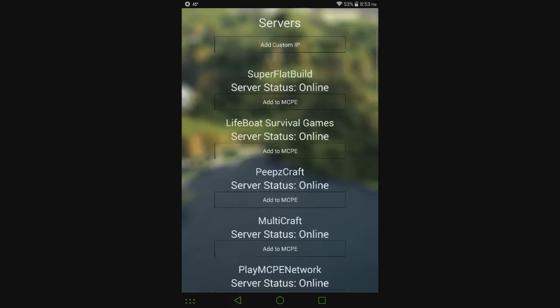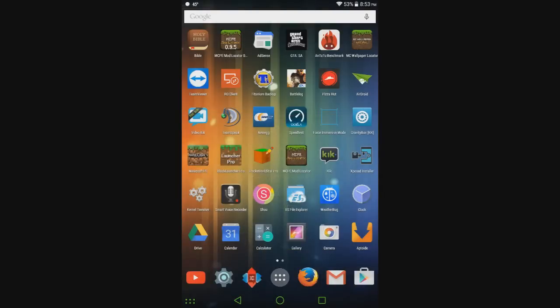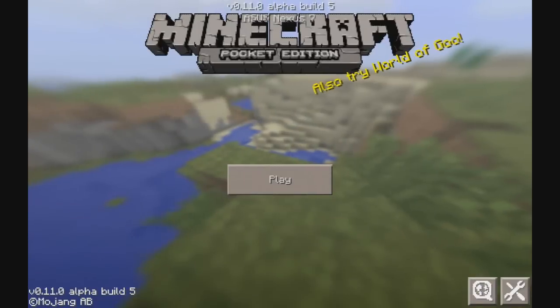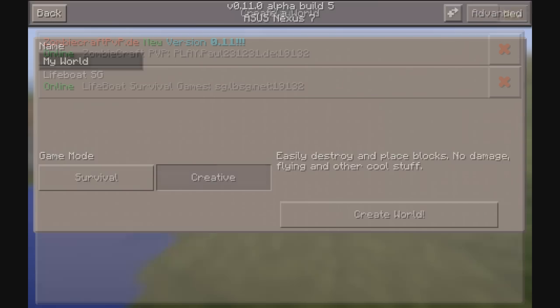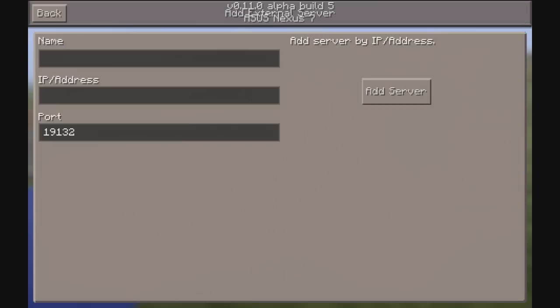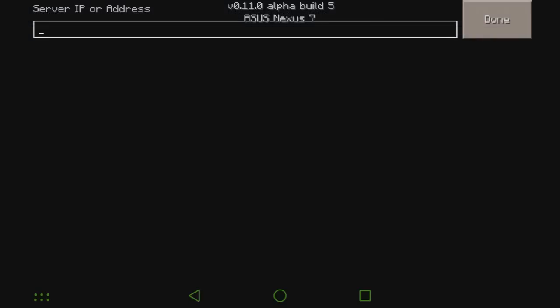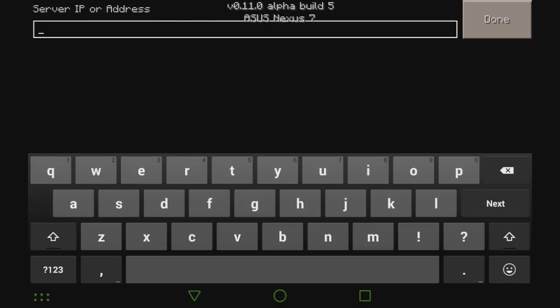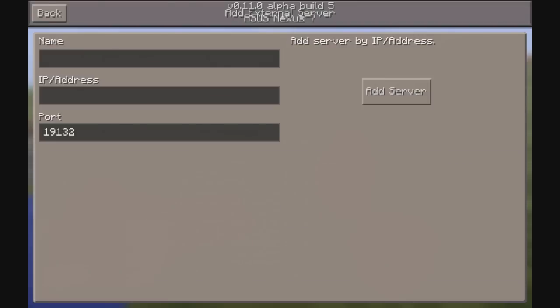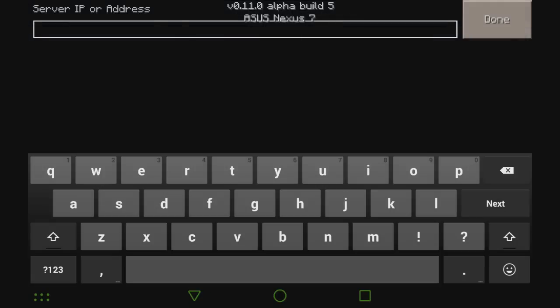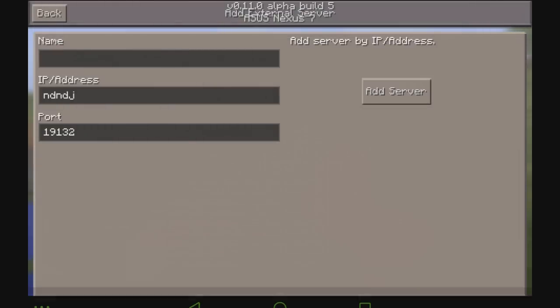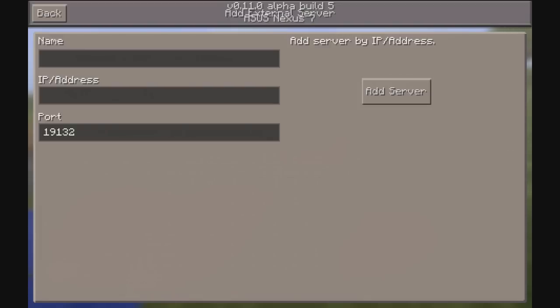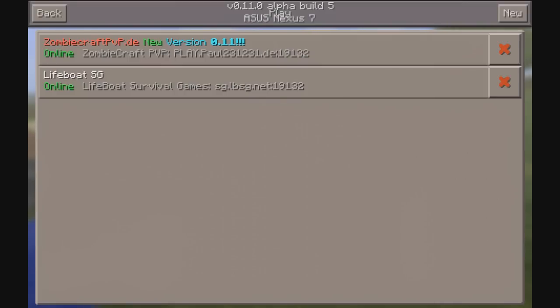No, I can't do anything... actually there we go. Yeah, you can't paste stuff into there. So that's why it would make it a little bit easier. So yeah, that's how you can use servers on 0.11.0.